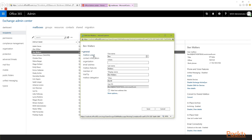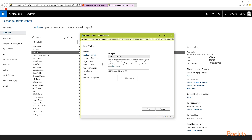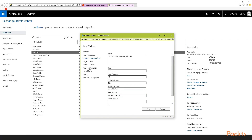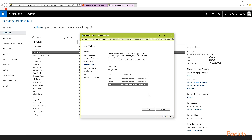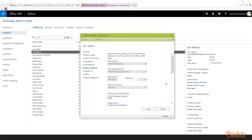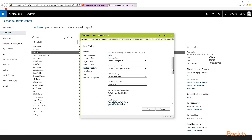You have a few more additional things here, like mailbox usage, which shows the last time the user was logged on and how much space they have used and how much they have left. Contact information can be changed here as well. With organization, you can change those details including the person's manager and adding direct reports. Their email addresses — if they have several different email addresses — can be added, changed, replaced, or deleted here. Under mailbox features, you can change this individual user's policies and mailbox features.